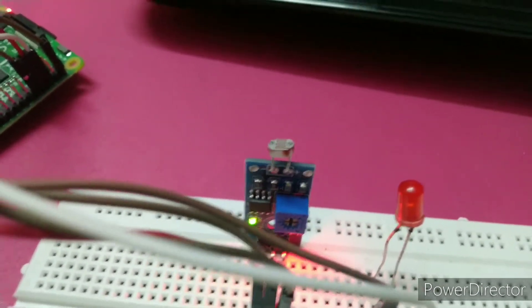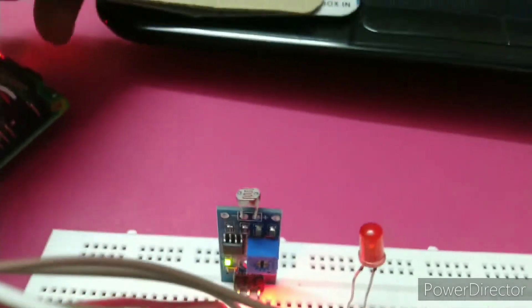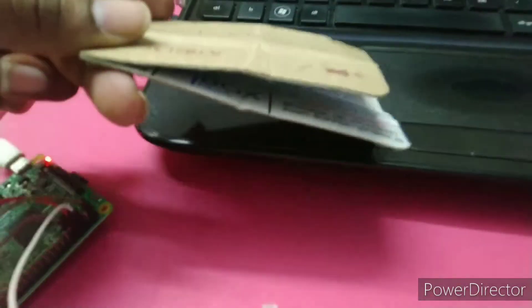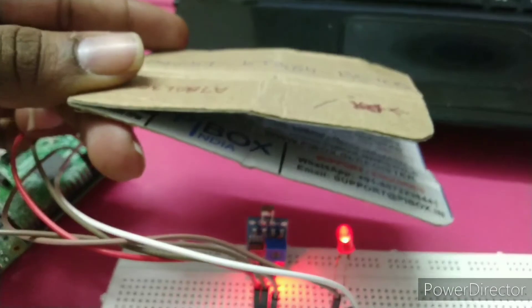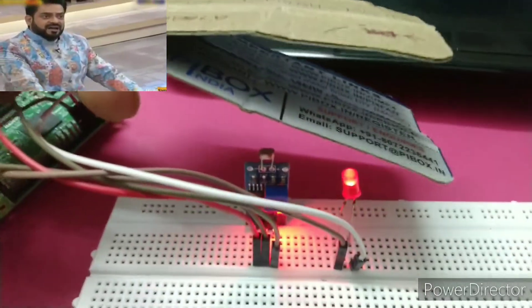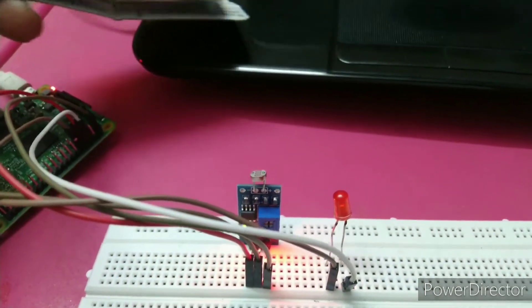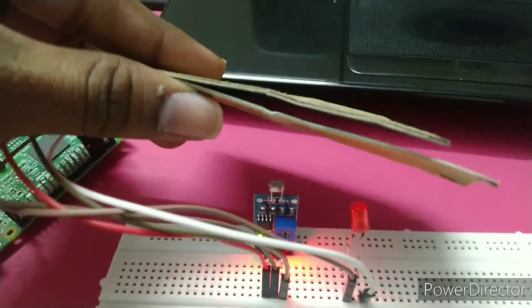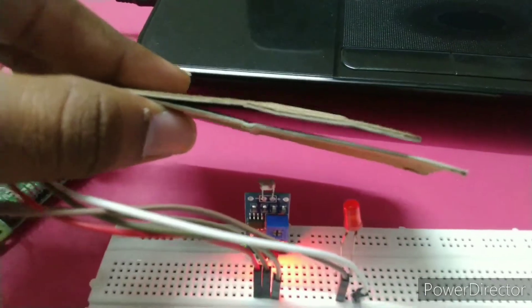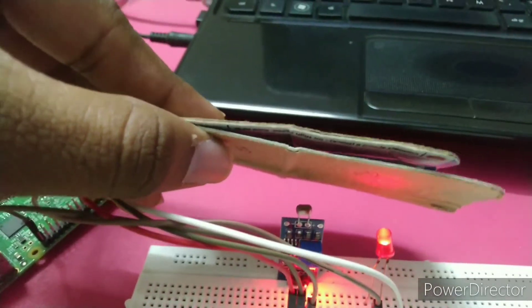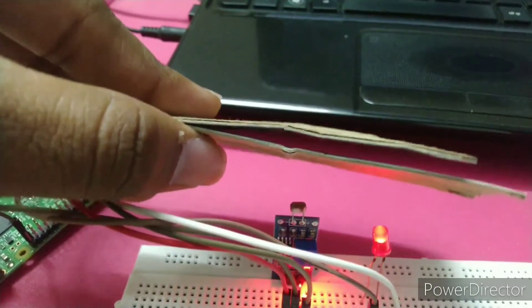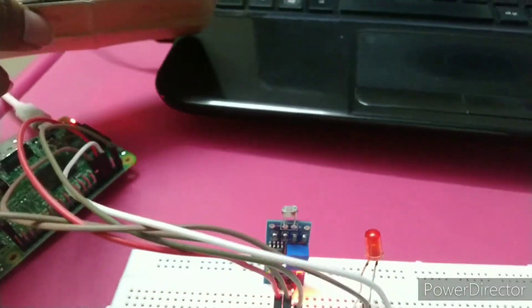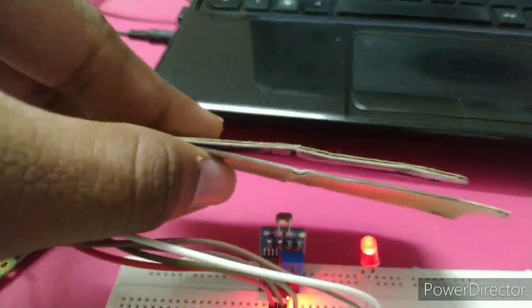Now you can observe: in the dark the LED is on, and when light is present the LED is off. It works very nicely.